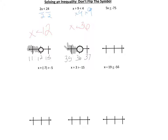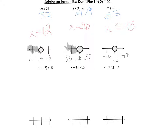Going on to the next one: 5x is less than or equal to negative 75. The inverse of multiplication is division, so we divide both sides by 5, and we get that x is less than or equal to negative 15. On the number line we mark negative 16, negative 15, negative 14. We have a filled-in circle at negative 15 because it's less than or equal to, which includes negative 15, and we shade everything that is less than it.